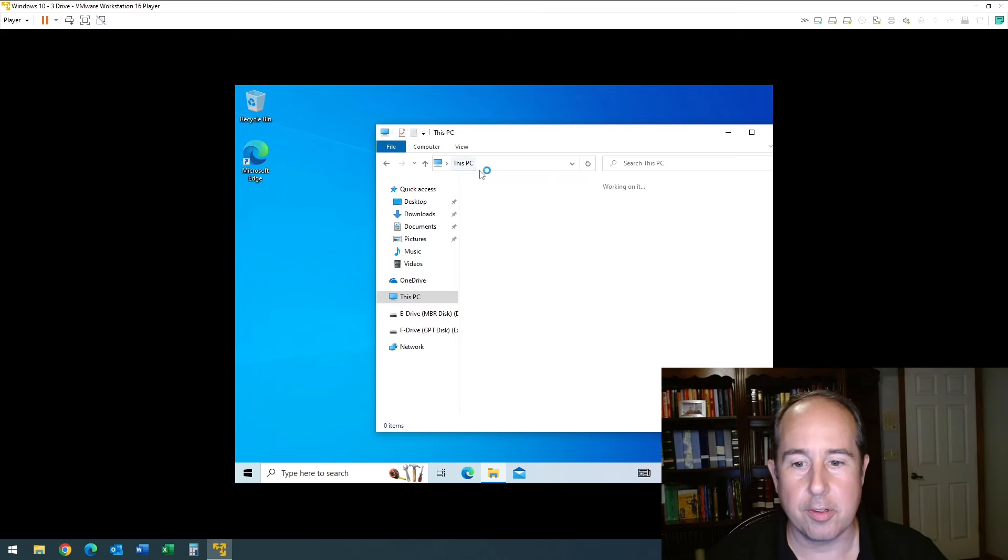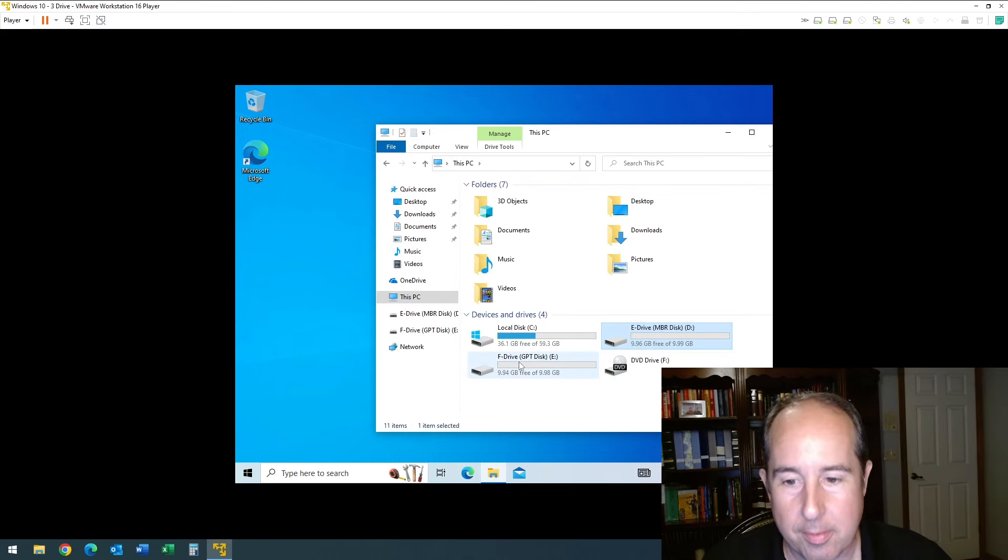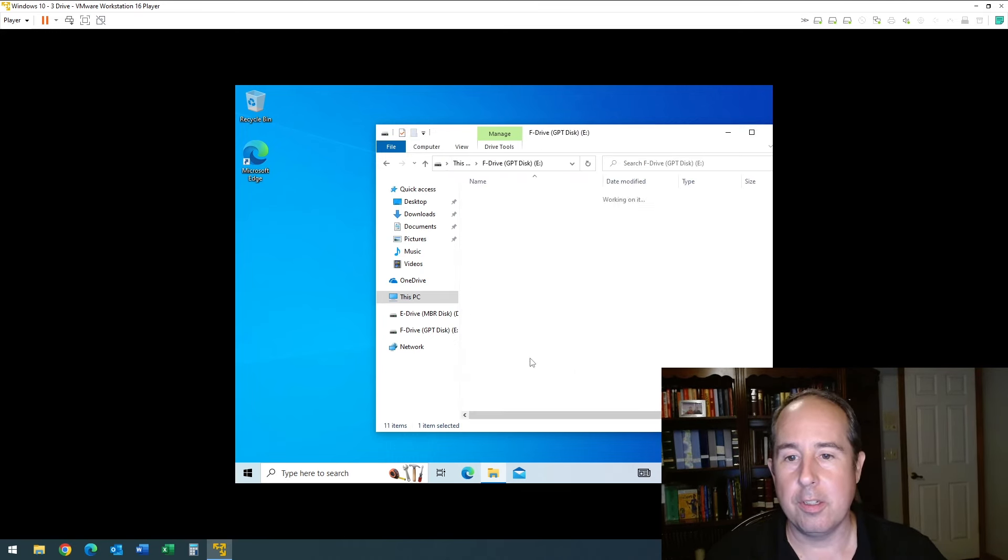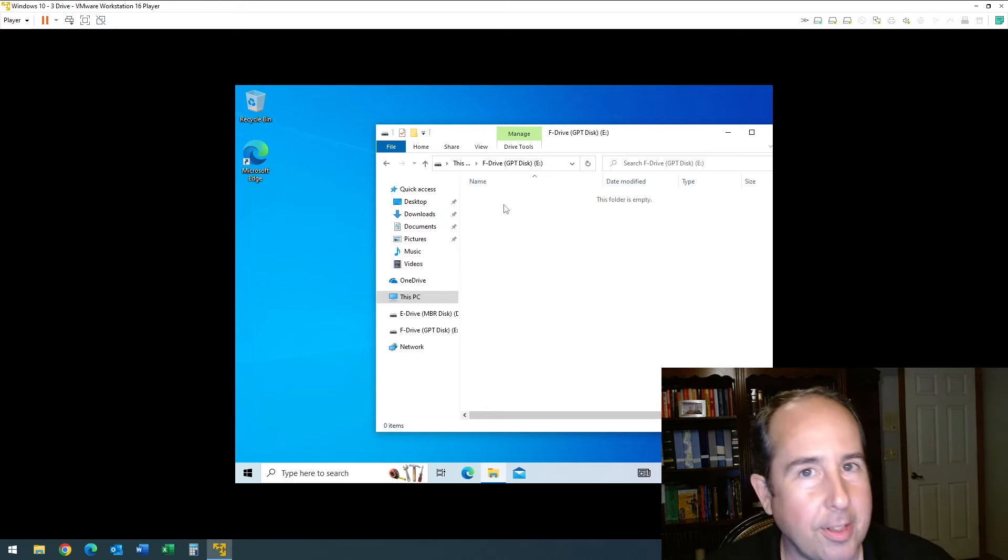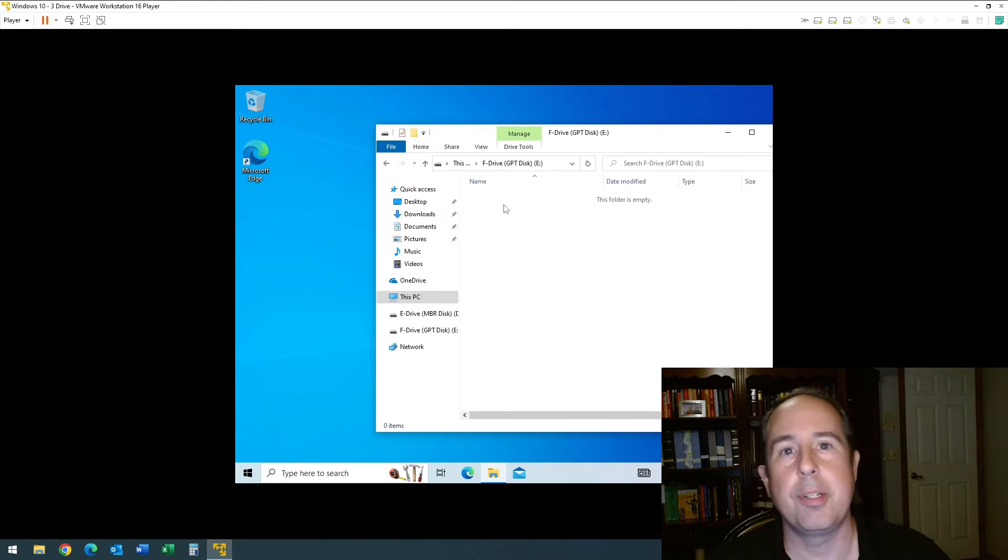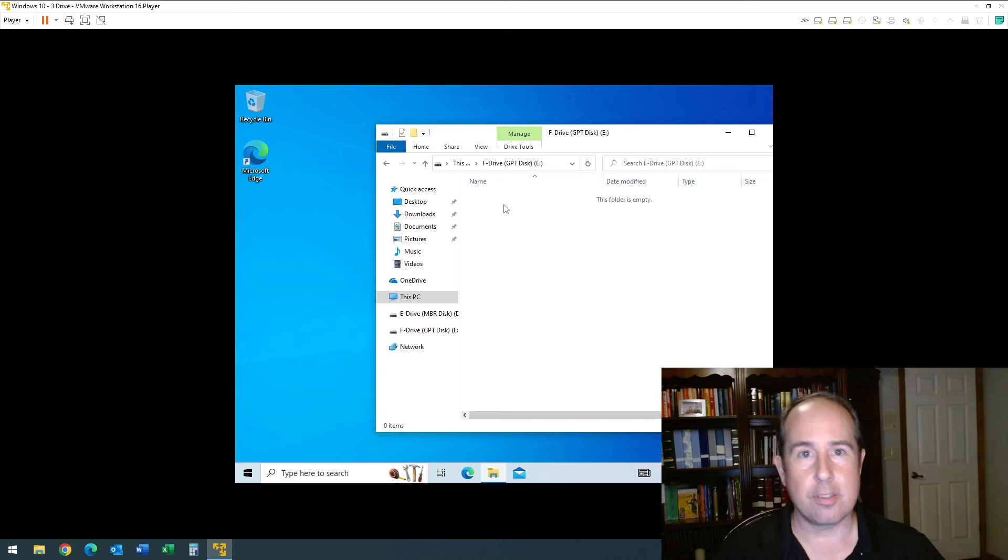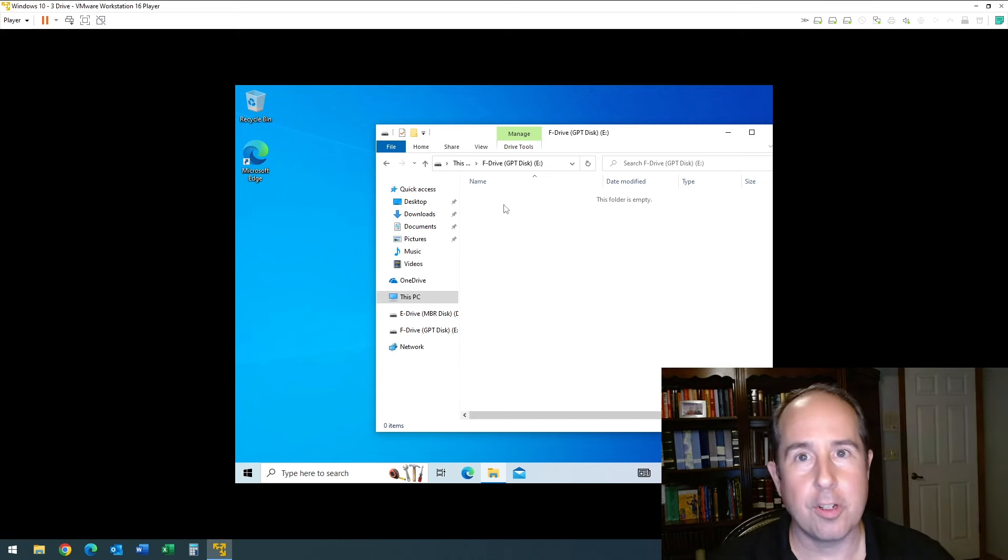And then also the other drive, the F drive, is also blank. So by using the selections that you saw at the beginning of this video, it did successfully clear the data on all hard drives just like we set it to.